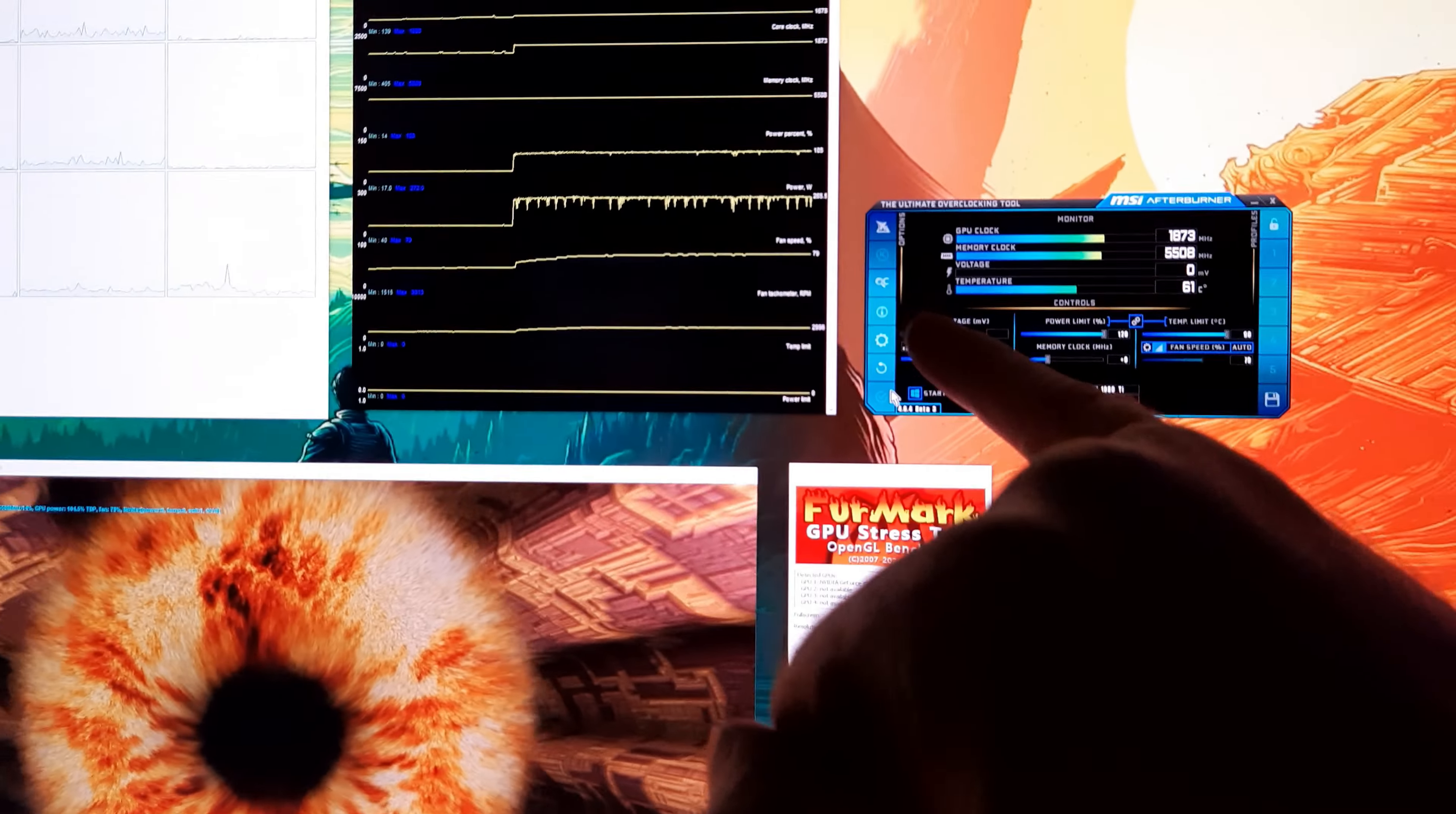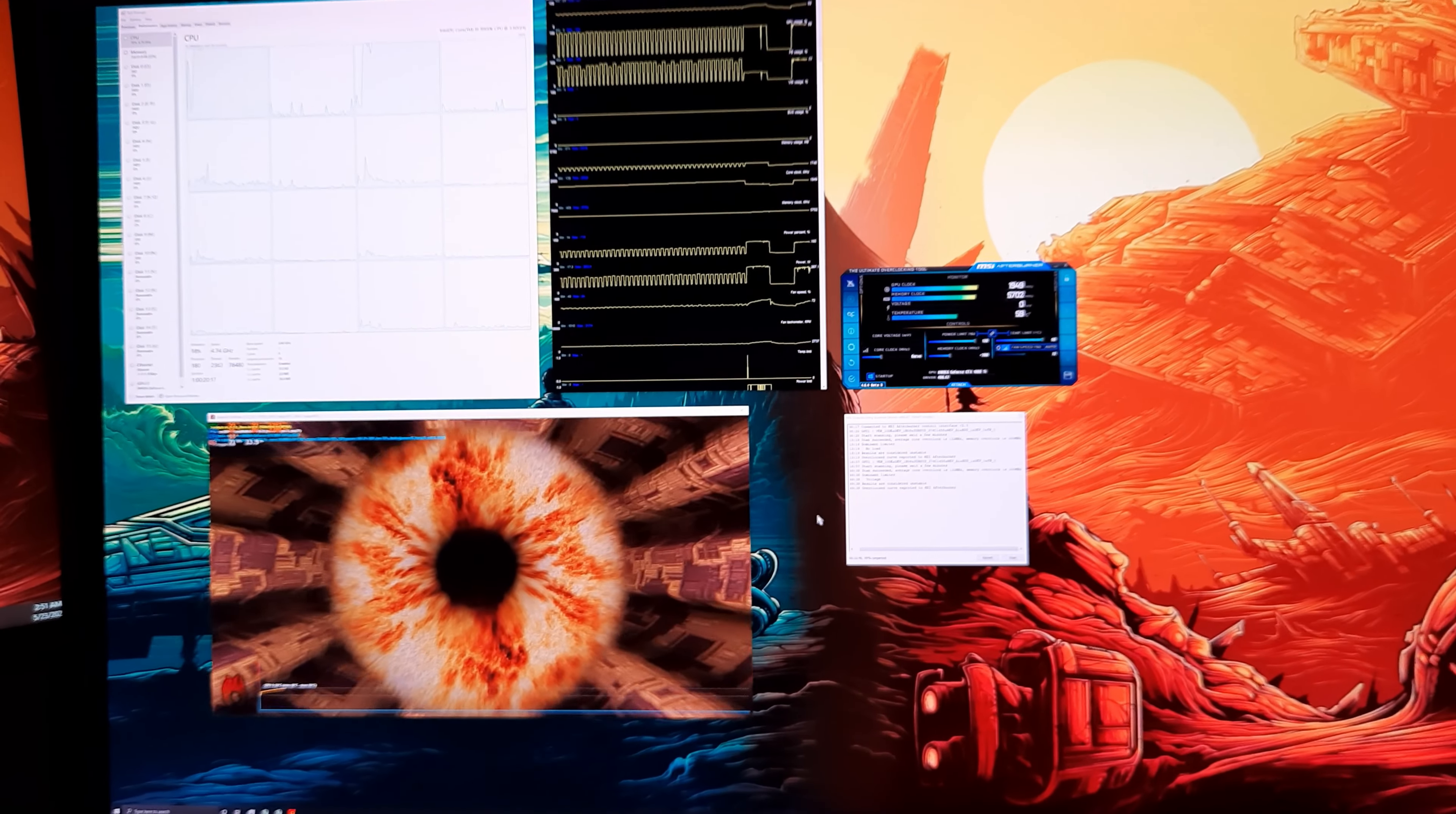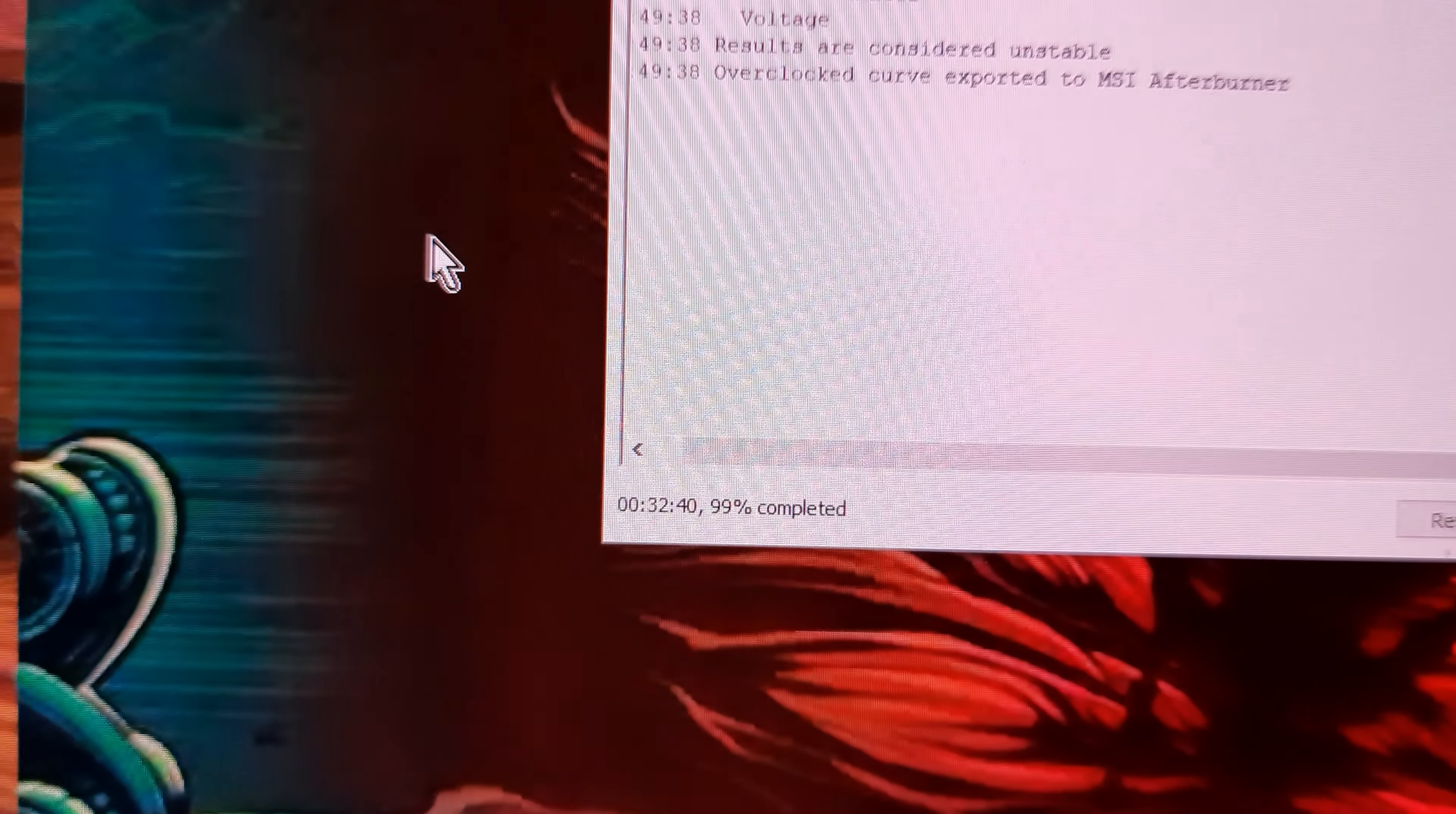All right guys, it's finally done. Took about 32 minutes—yeah, 32 minutes and 40 seconds. Your results may vary in the amount of time.